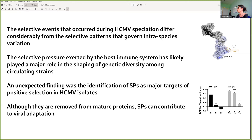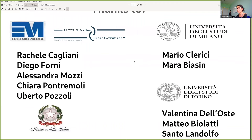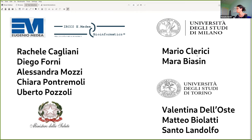Circadian viruses are mainly working to avoid immune responses, and signal peptides can contribute to virus adaptation. I want to thank people in my lab for doing most of the work, and also collaborators at the University of Milano and the University of Torino for the experiments with human cytomegalovirus. Thank you so much for your attention.